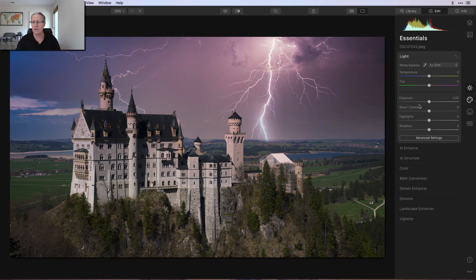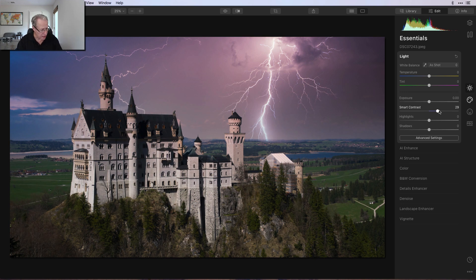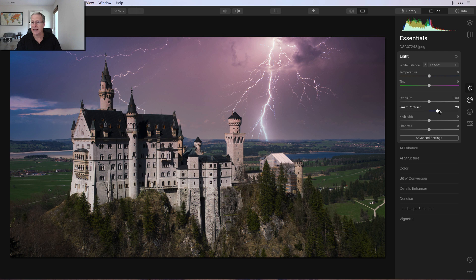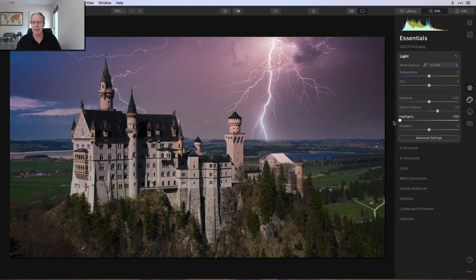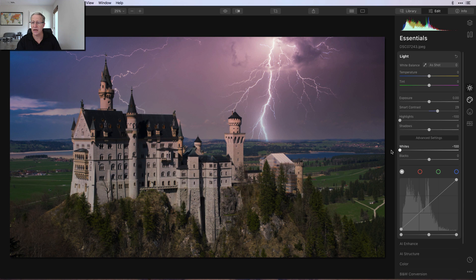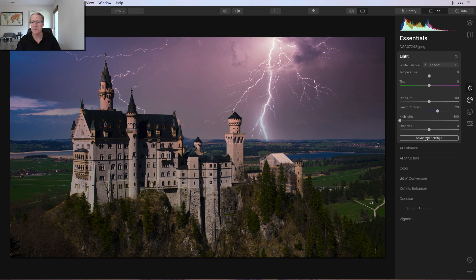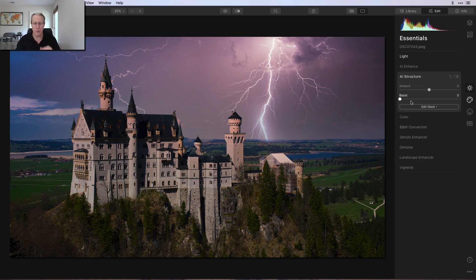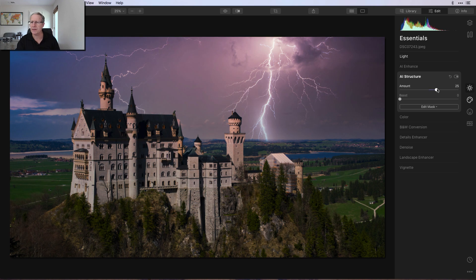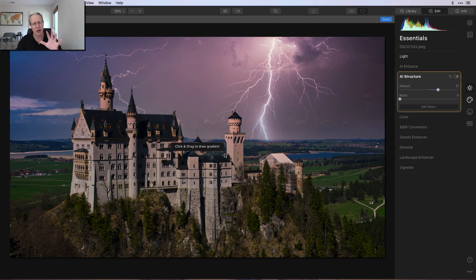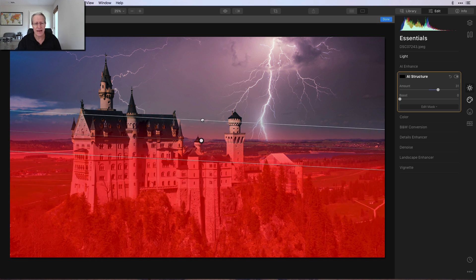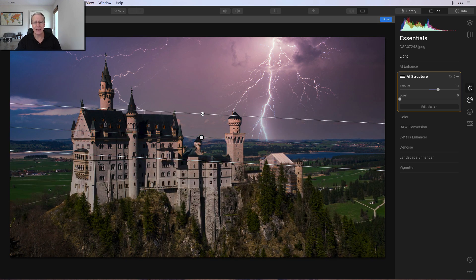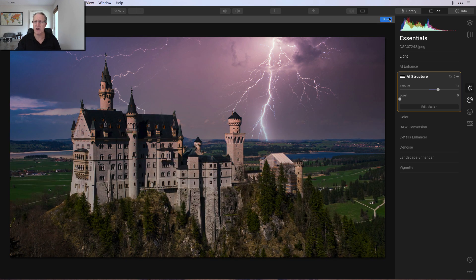I'm going straight over to Light. The first thing I notice, and this is a common thing I do, is I want to start with contrast. I got to check my notes a little bit. I'm pulling down highlights 100, I'm pulling down whites 100, and blacks I'm pulling down about 25, 26, 27, something like that. Now I want to add some AI Structure because what I want to do is bring up a little bit of the detail and the crunch, but I don't want it on the whole photo. So I'm going to gradient mask that, and that is going like that, basically on the bottom of the photo.